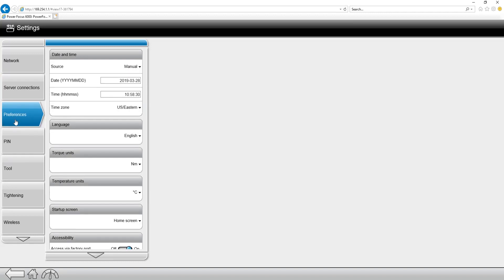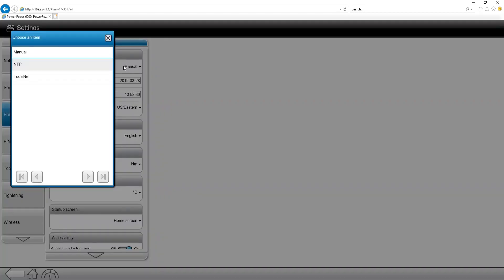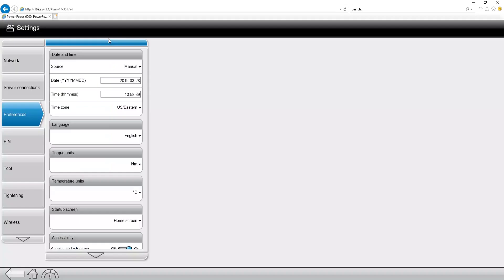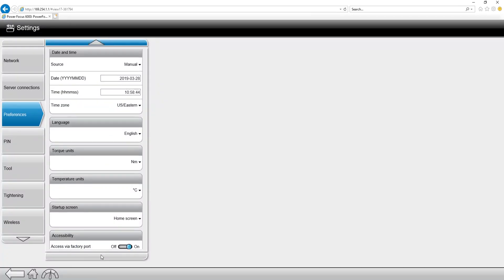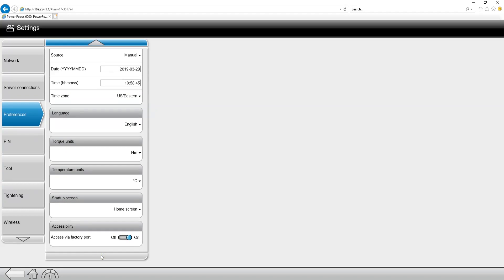The next tab down we have is the preferences tab. In here, you're going to have your date and time, which we can set in a few different ways, whether it's manually or from an NTP or a ToolsNet server. We can change our language, torque units, as well as temperature units and the startup screen.